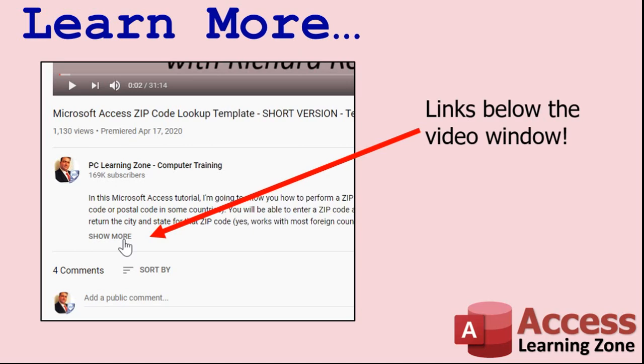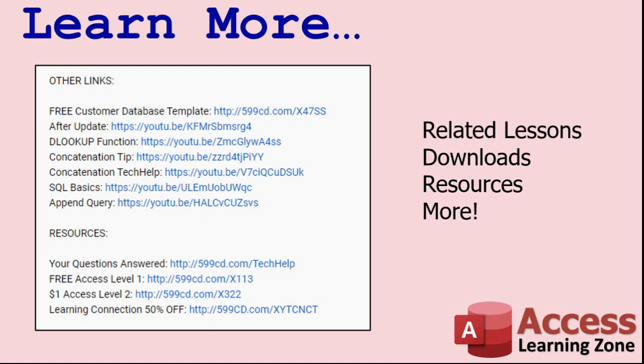Make sure you click the show more link down below the video to find additional resources and links. You'll see a list of other videos, additional information related to the current topic, free lessons, and lots more.